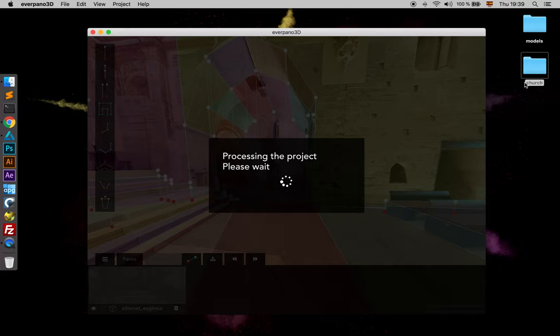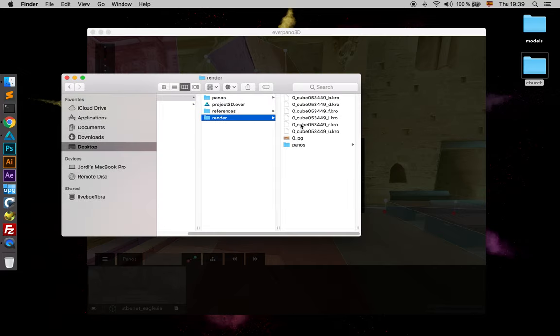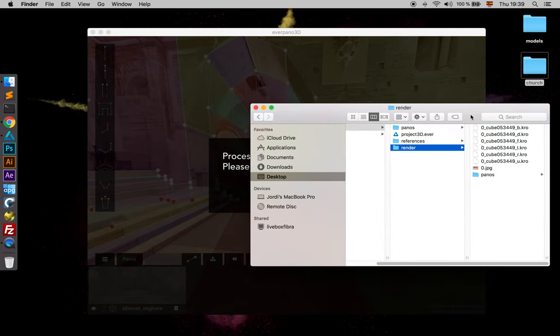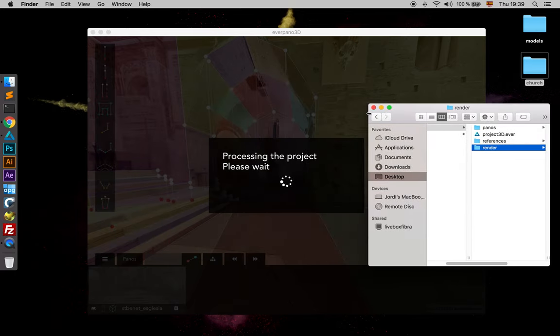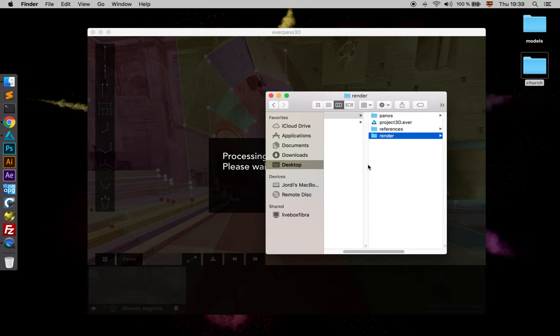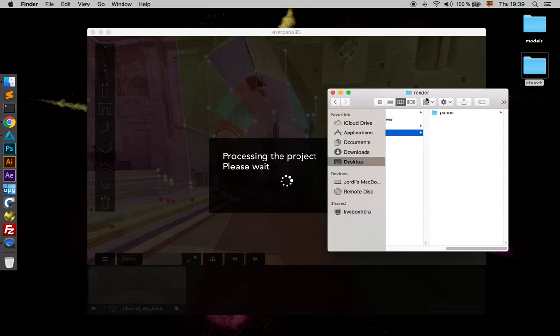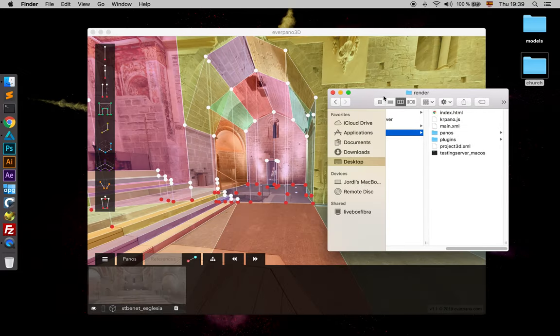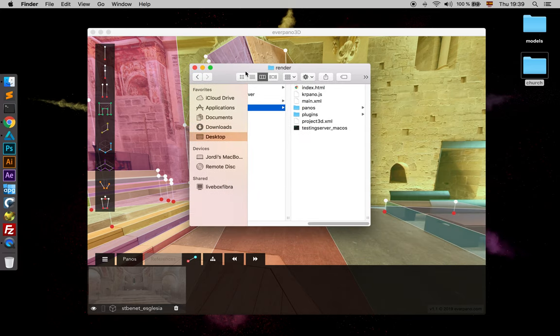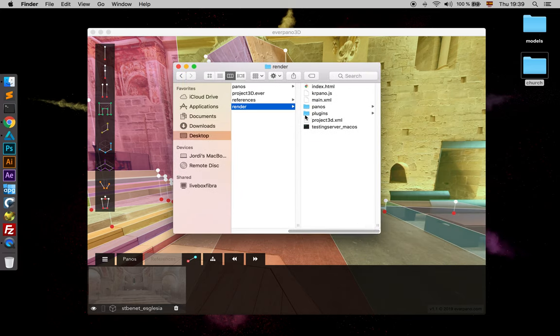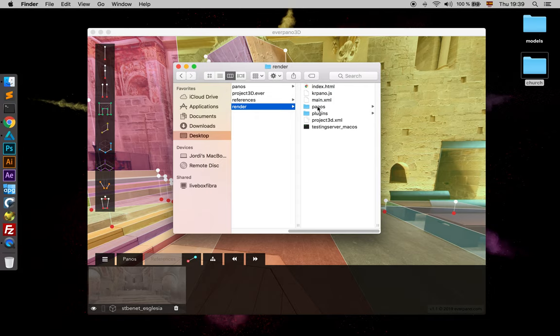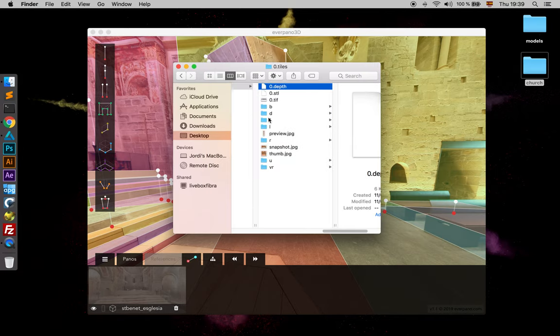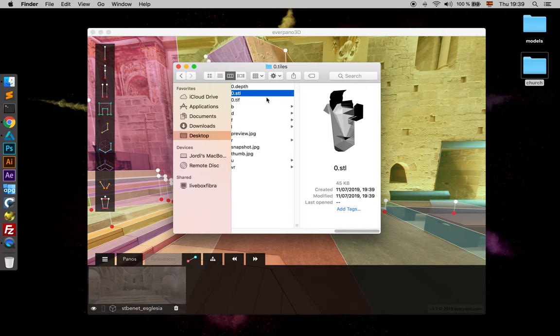It might be processing the images, yes it is. So once that finishes we are going to check what we have. Okay, so we have our panels, which in that case we only have one, and we have the depth file, the STL file.